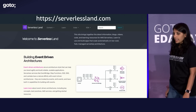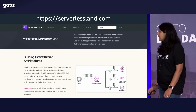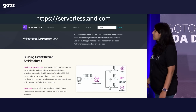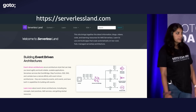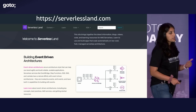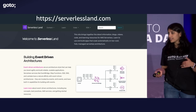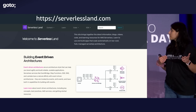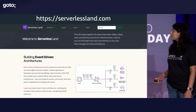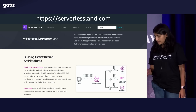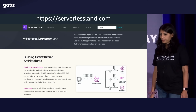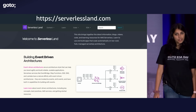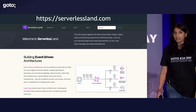For more information about patterns and several different serverless patterns, serverlessland.com is a good place to start. Thank you.